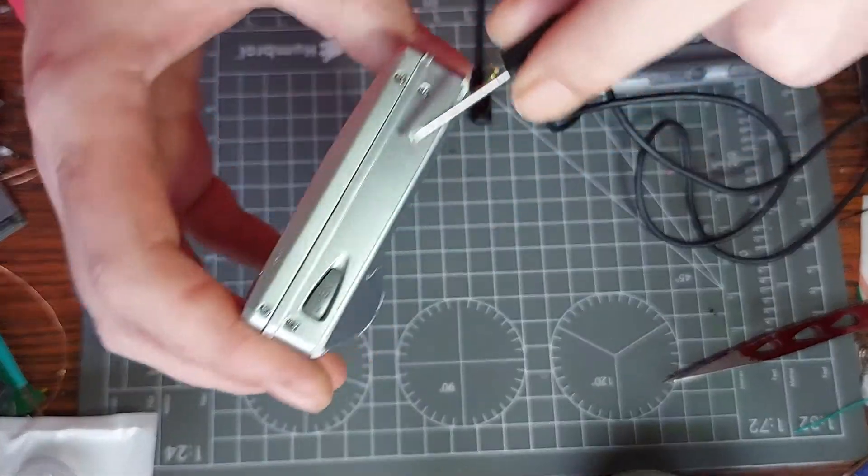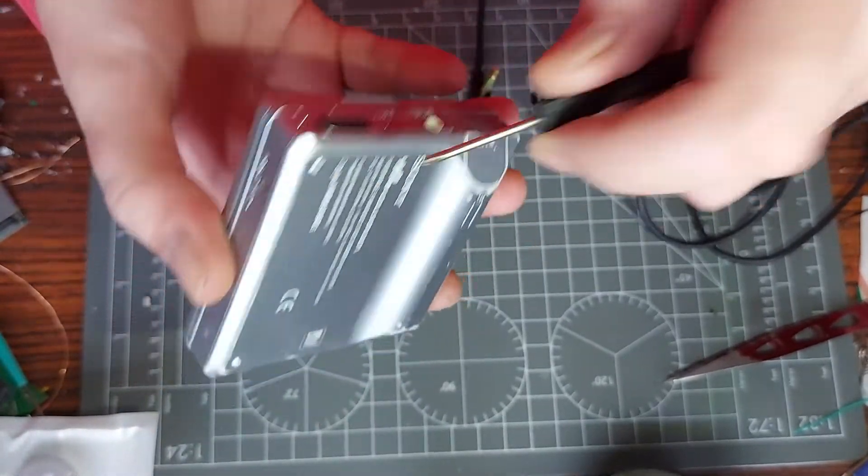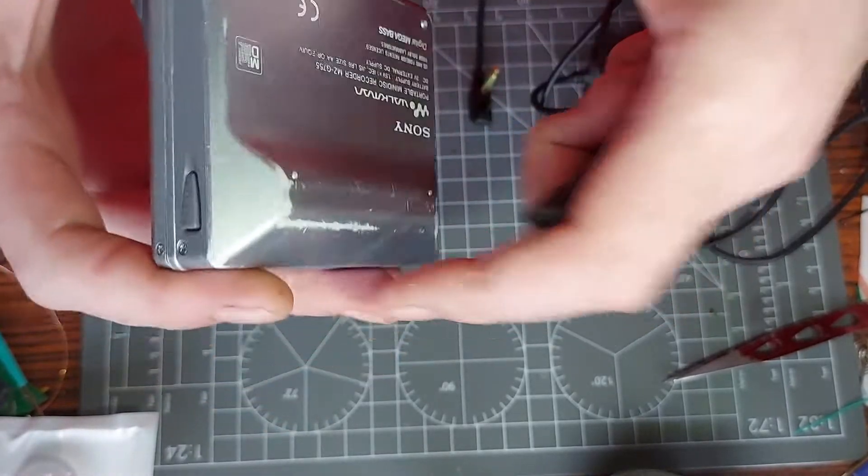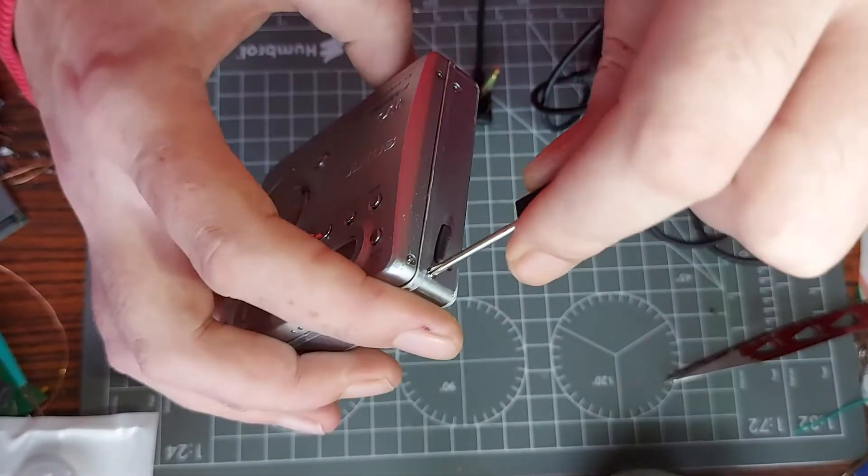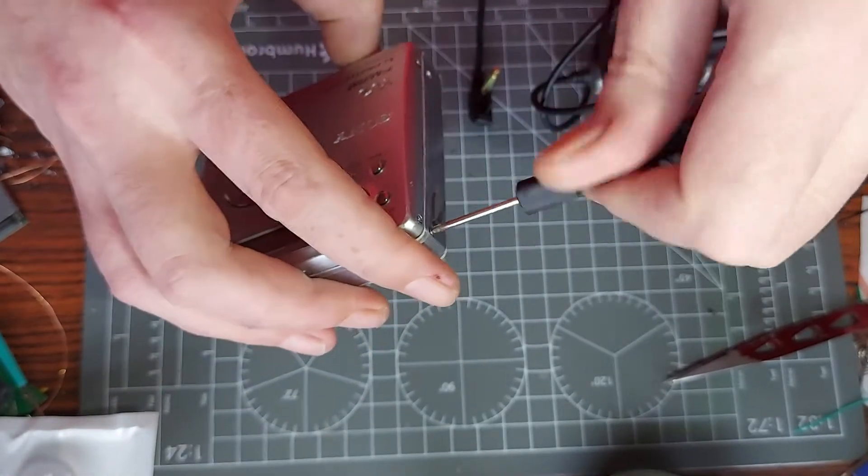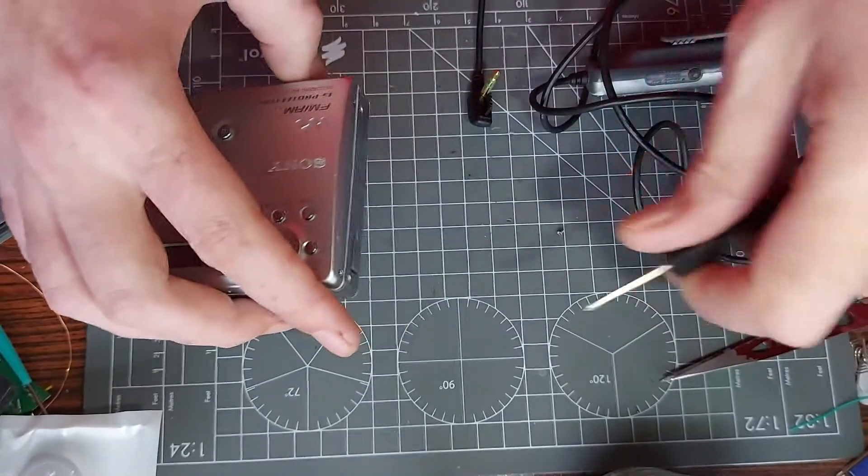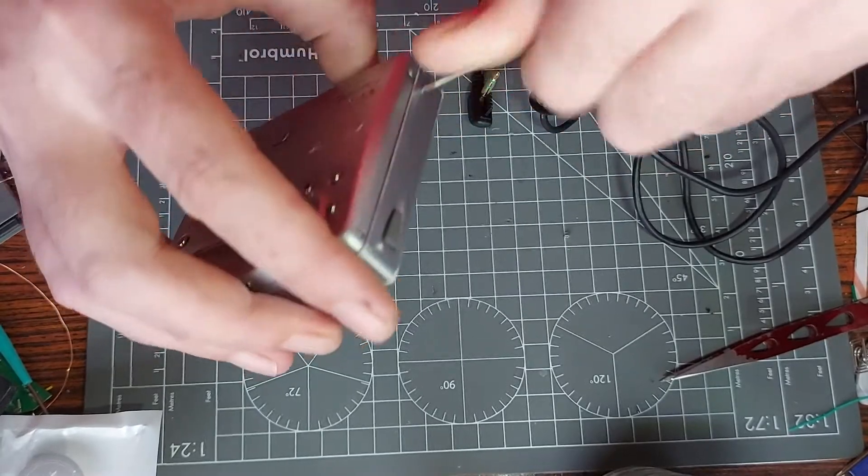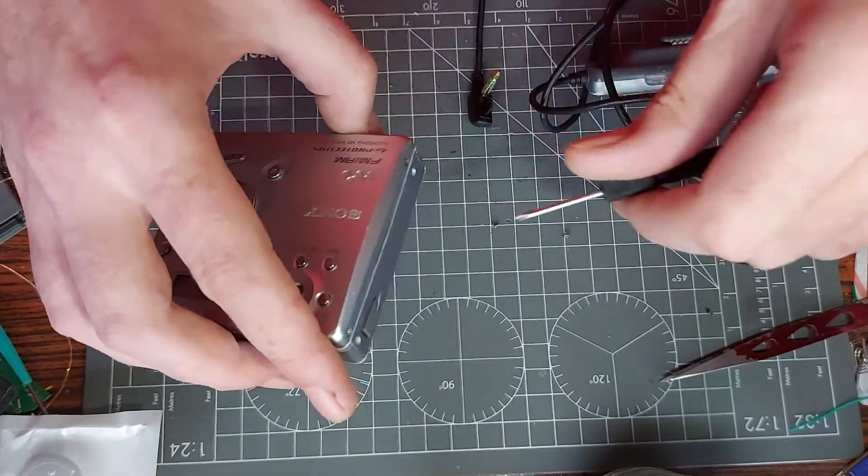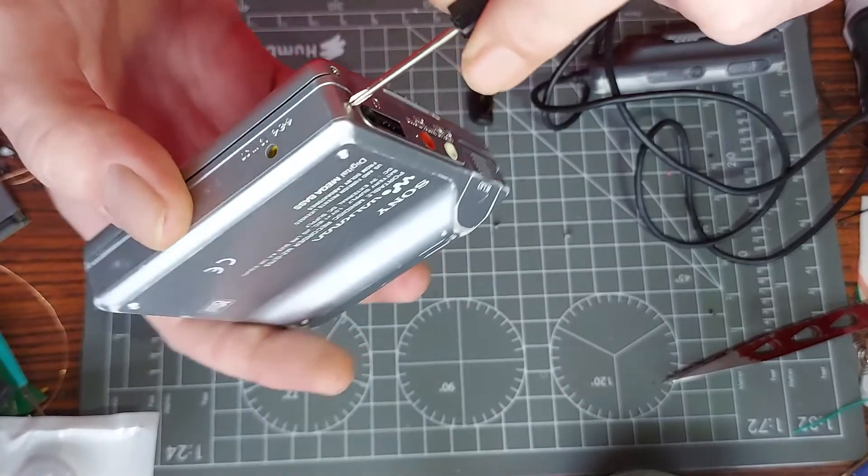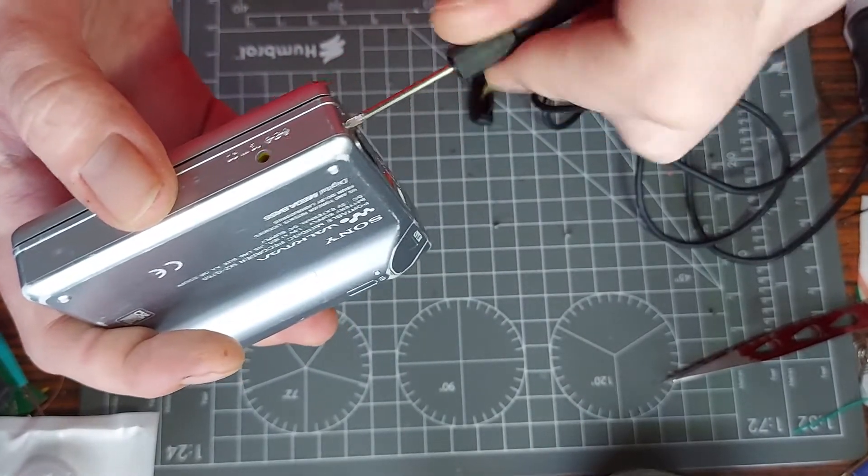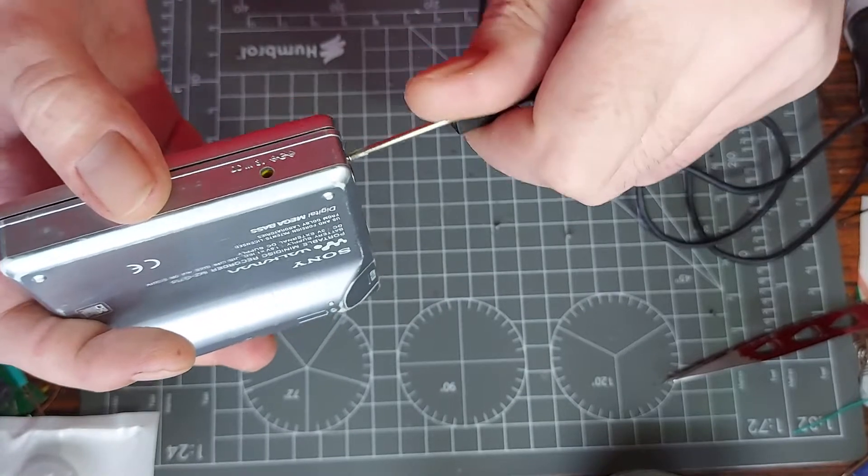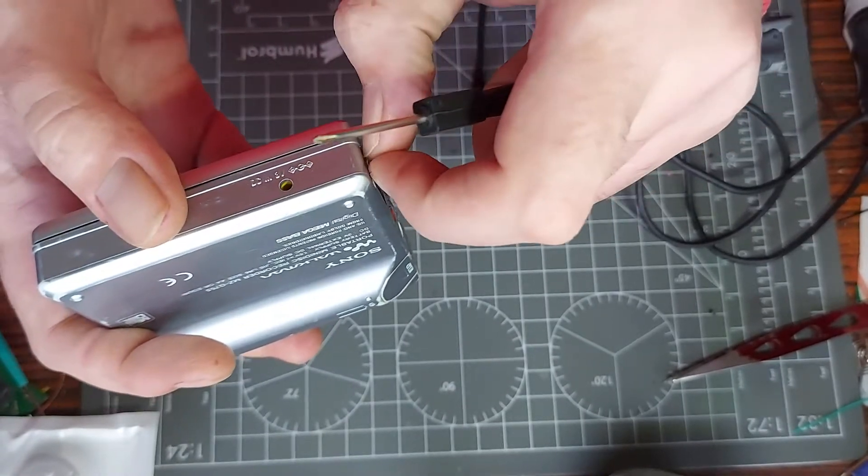So there's one, two, three, four screws on the main body itself. They're the four that we need to remove. I'm hoping this is going to be a really quick fix and it's going to be something as simple as just giving the battery terminals a clean and job's a good and I've got a fully working mini disc player. The only thing I need to get now is some mini discs to try with.